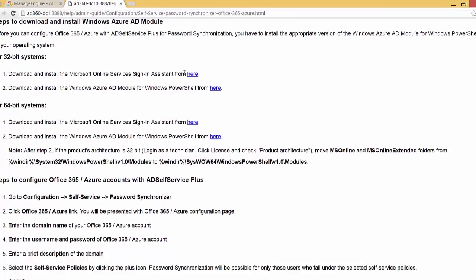For 32-bit systems you need to download and install the Microsoft Online Services Sign-In Assistant and the Windows Azure AD module for Windows PowerShell from the provided links. For 64-bit systems, you need to use the links for those. And if the product AD Self Service Plus is 32-bit but running on a 64-bit system, you need to move the msonline and msonline extended folders from the indicated path to the path shown.